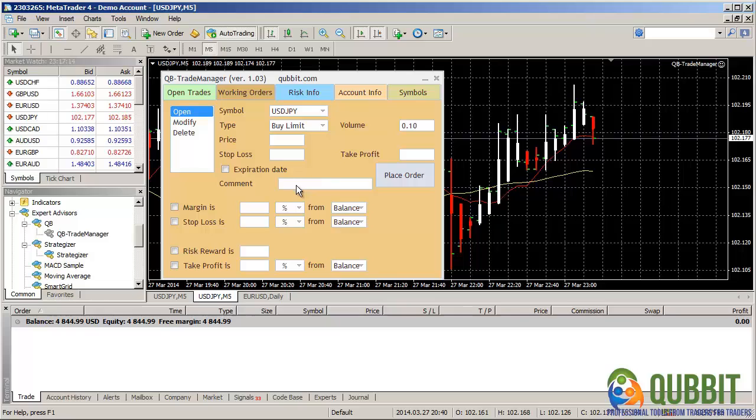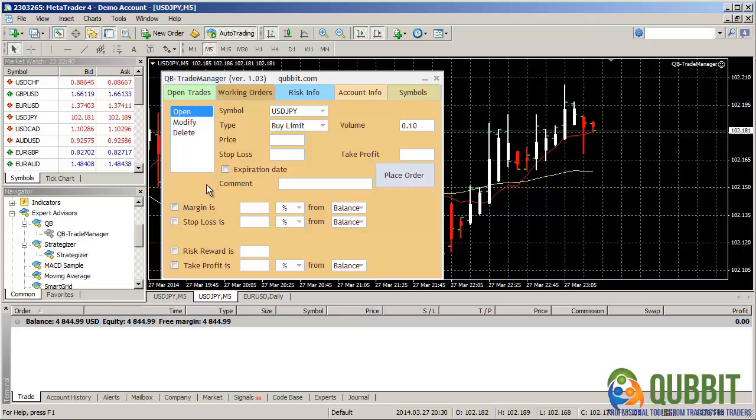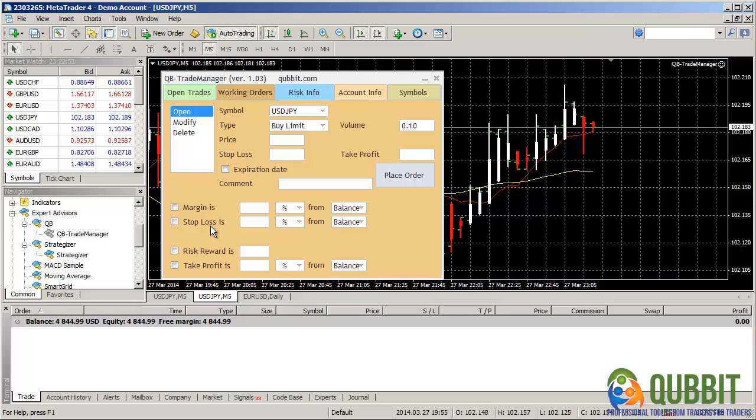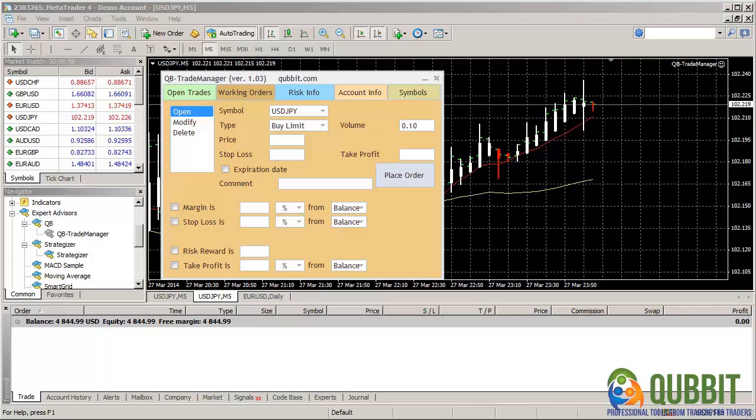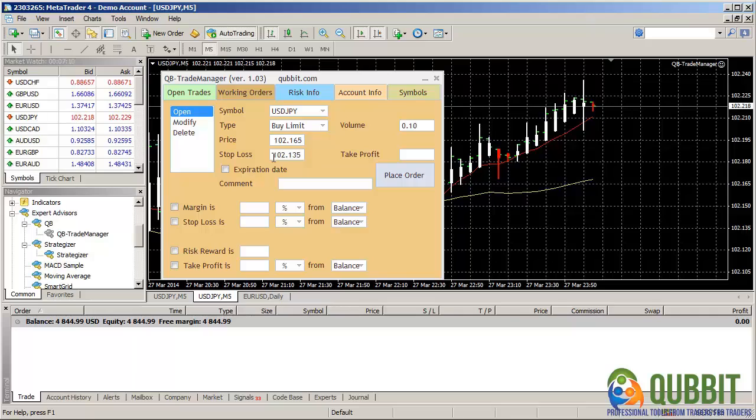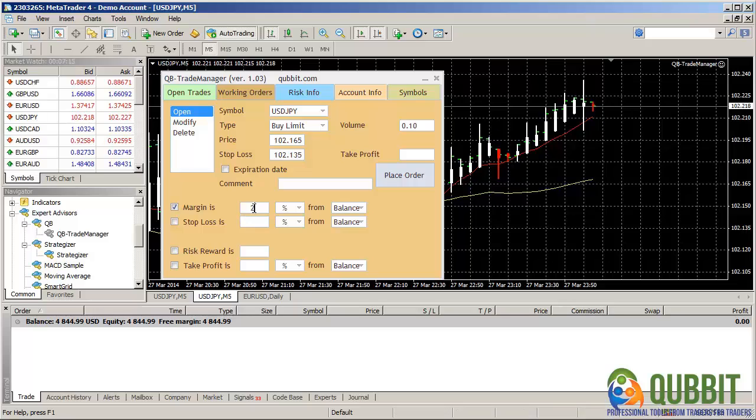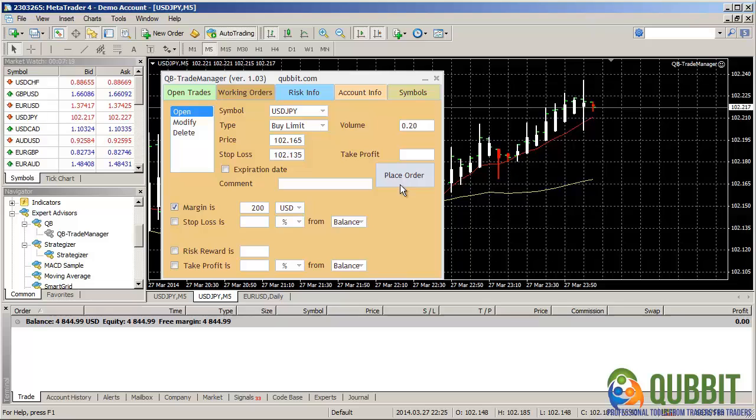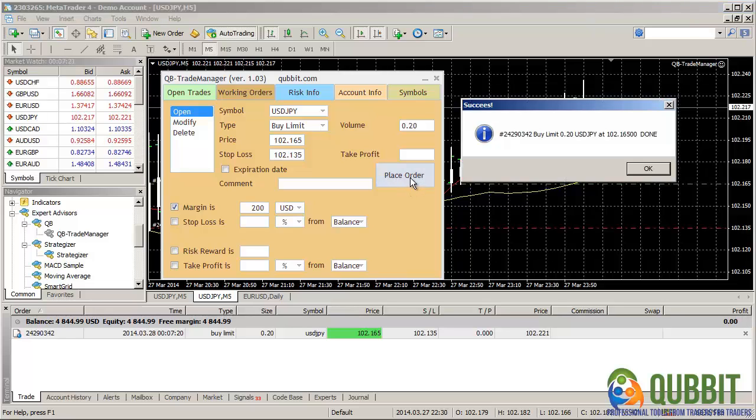Of course, these are manually set. But as you've seen in previous OpenTrades interface, they can also be calculated. In the lower part of the dialog box, we have here, as in the OpenTrades interface, the controls for volume by the margin, the stop loss, and the take profit working together. So, let's open an order here at 102.165, with a stop loss at 102.135, and a margin of $200. We have the order placed.